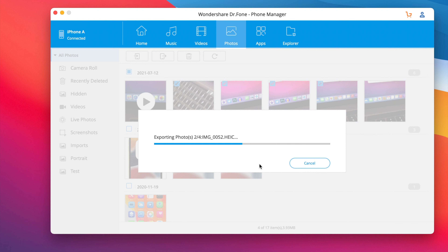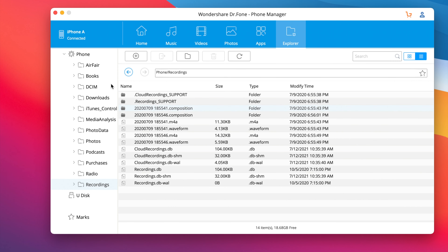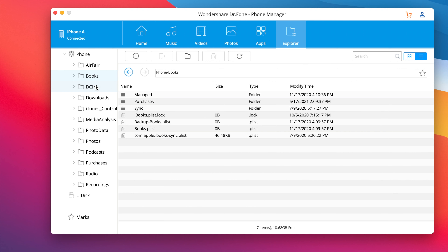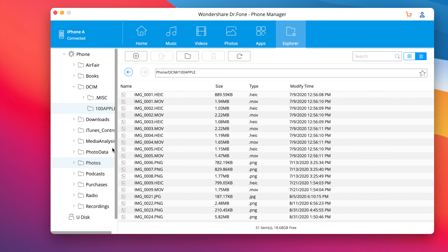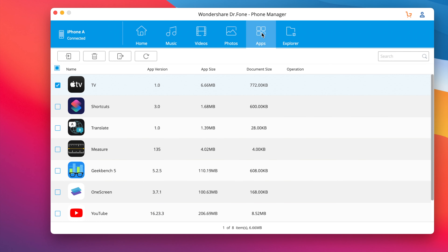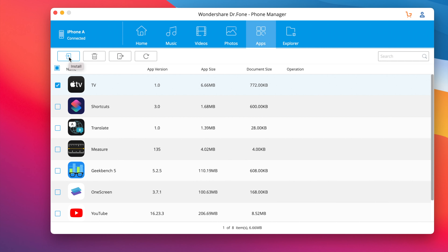Another thing this software lets you do is browse the files you have saved locally on your iPhone. You can do that by jumping to the Explore section right here, where you'll find all kinds of different files saved locally on your iPhone, including pictures, your media photo library, podcasts, recordings, and more. You can also jump to the Apps section and from here manage your apps — remove any apps you want, export files from an app to your computer, or even install new apps if you have an IPA saved on your computer.